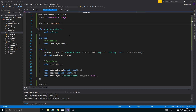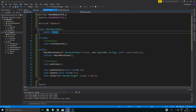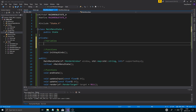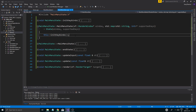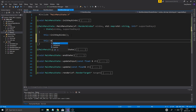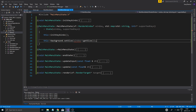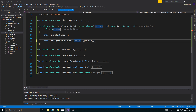One thing I'm going to do in MainMenuState is create a private variable: `sf::RectangleShape background`. We're just going to create a little background. Then in the MainMenuState constructor I'll set it up — `this->background.setSize(...)`, using `window.getSize()`. So we're going to set the size to the window size.